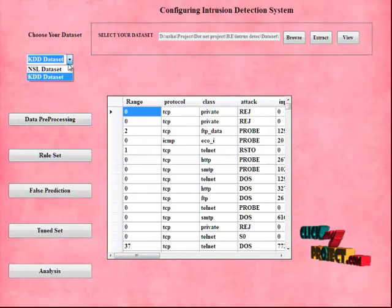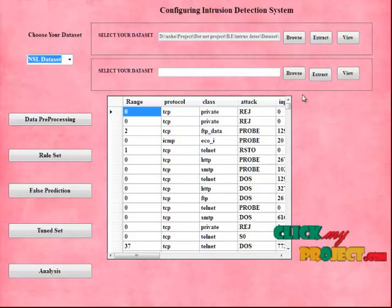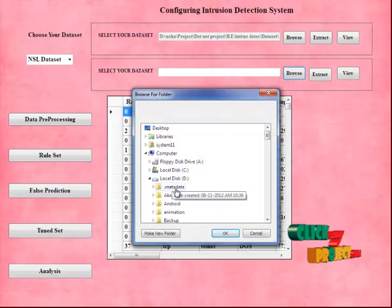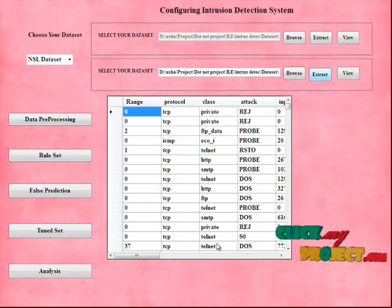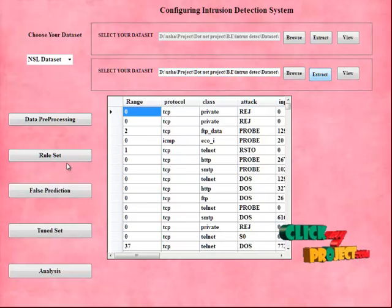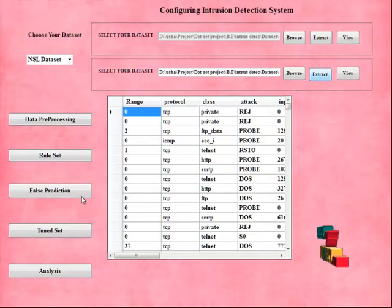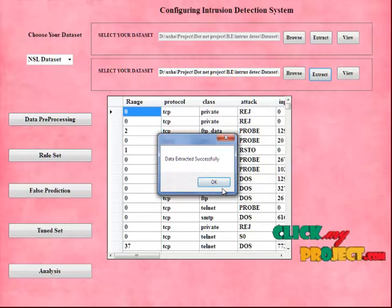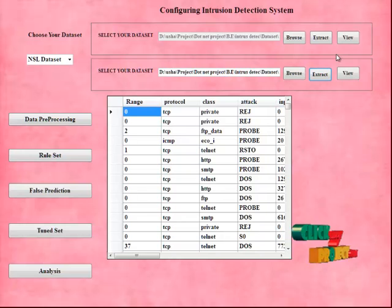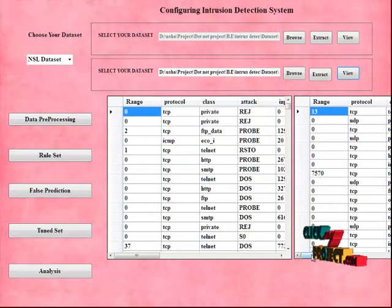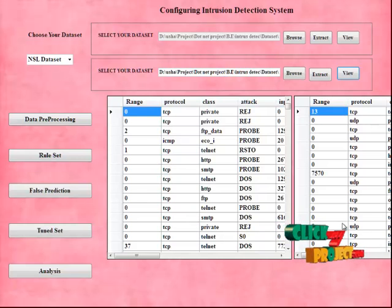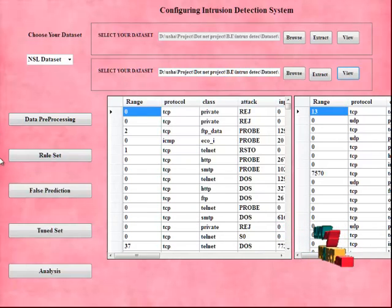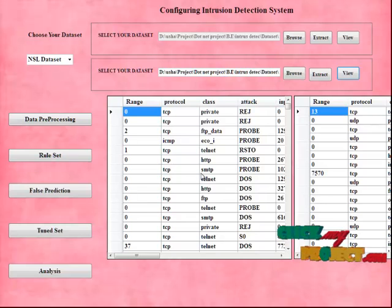Now I am going for another dataset — that is the NSL dataset. I am choosing my dataset from my own location. I have chosen my dataset and now I have extracted it. Since our dataset contains large values, it will take a few minutes to extract. The dataset has been extracted successfully. When I click on the View button, my dataset is viewed here. Now I have both the NSL and KDD datasets loaded to determine our intrusion detection system.